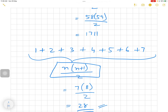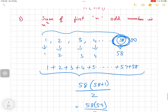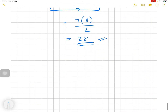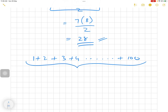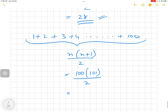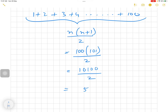So the formula is confirmed correct. If you want to find the sum of the first 100 natural numbers — that's 1 + 2 + 3 + 4 + ... + 100 — use n(n+1)/2, which is 100 × 101 ÷ 2 = 10100 ÷ 2 = 5050.